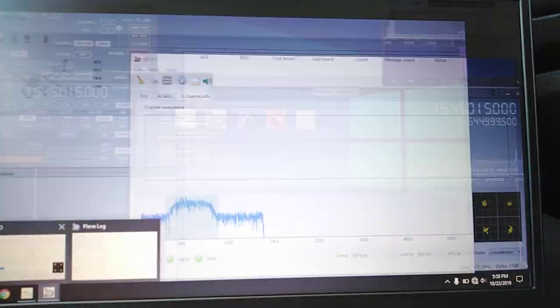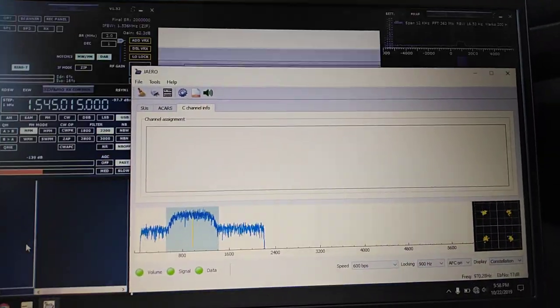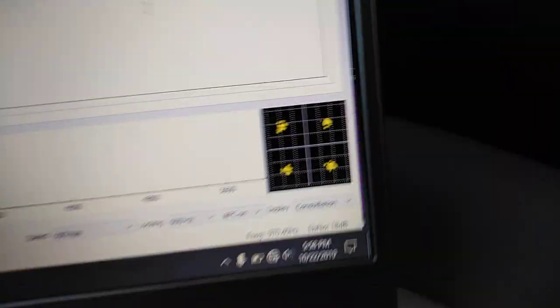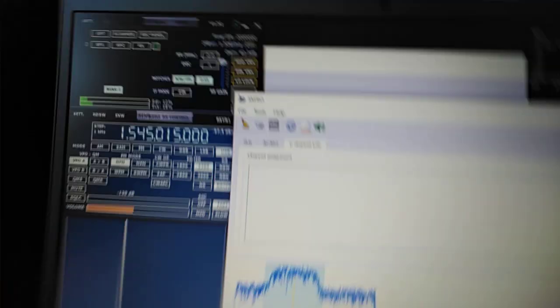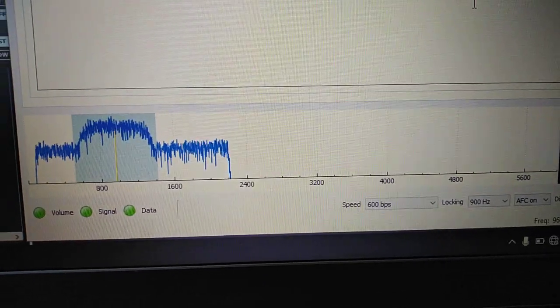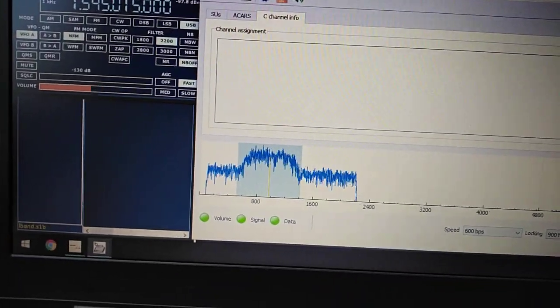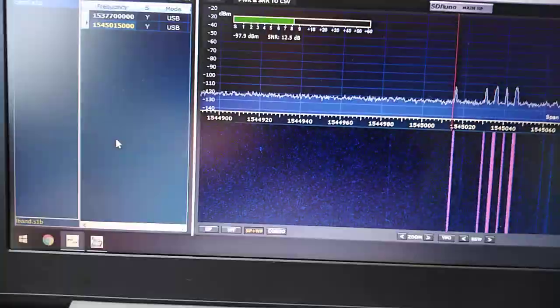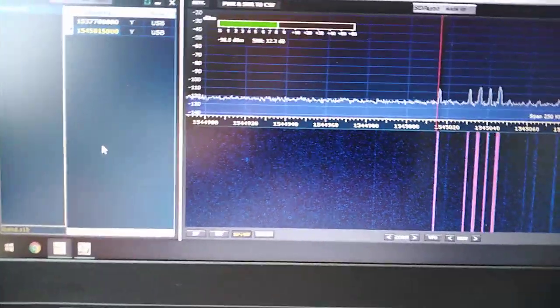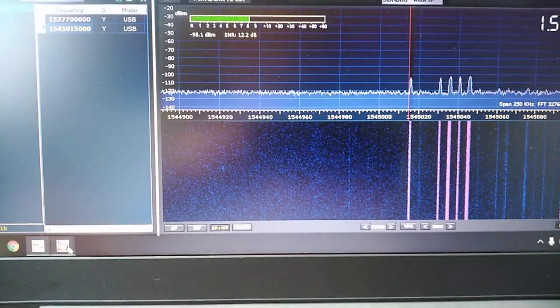I just literally got this a few minutes ago. I got Jero all fired up. The constellation is nice and solid, good solid constellation there. It's 600 BPS. We're centered on that frequency there. And let's just take a quick peek, let's see if we can decode anything.